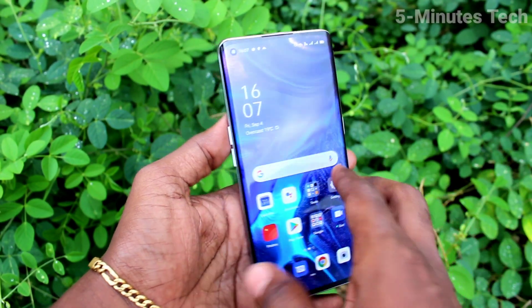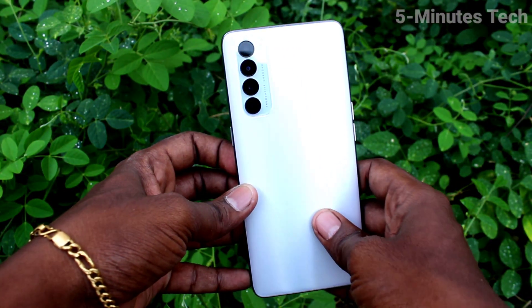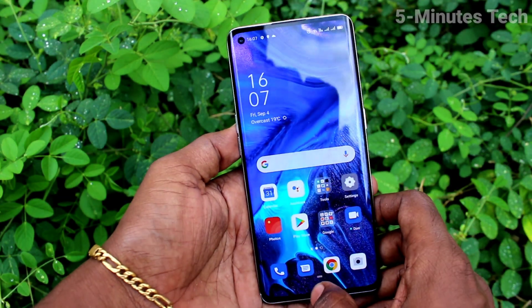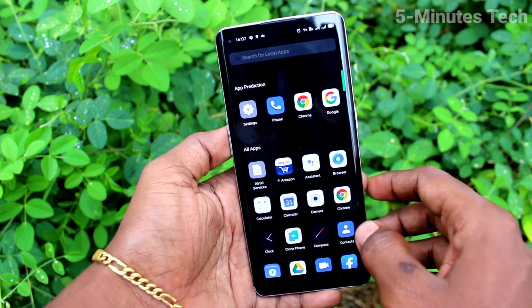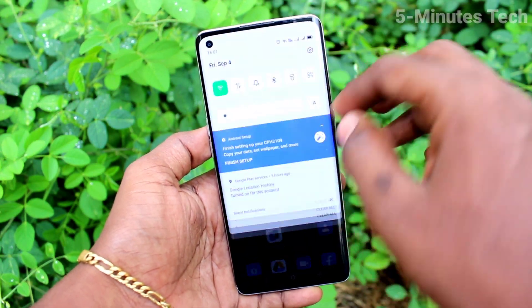Hi friends, this is 5 Minutes Tech YouTube channel. Here is the OPPO Reno 4 Pro smartphone. In this video we will learn how you can change font size and font style from the OPPO Reno 4 Pro.